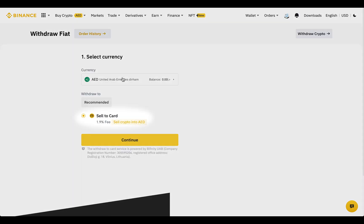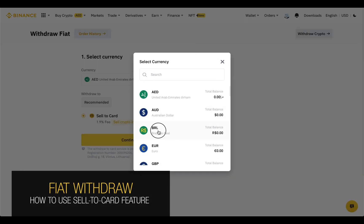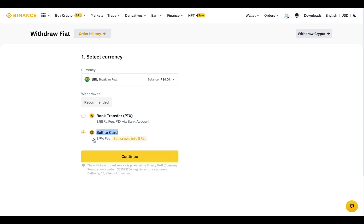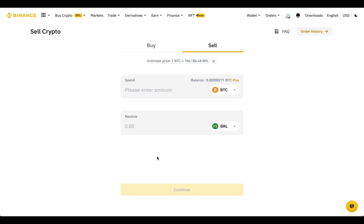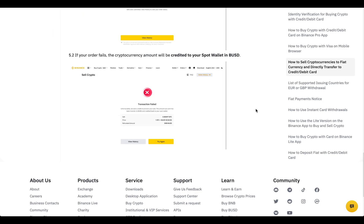For your local currency, there is a 'Sell to Card' withdrawal feature. It converts your crypto to local fiat currency and sends it to your Visa card without conversion fees. After entering the amount of crypto, you will see how much fiat currency you will receive on your card. Then click Continue and confirm the transfer. In case of an unsuccessful transaction, you will get your funds back in BUSD to your spot wallet.